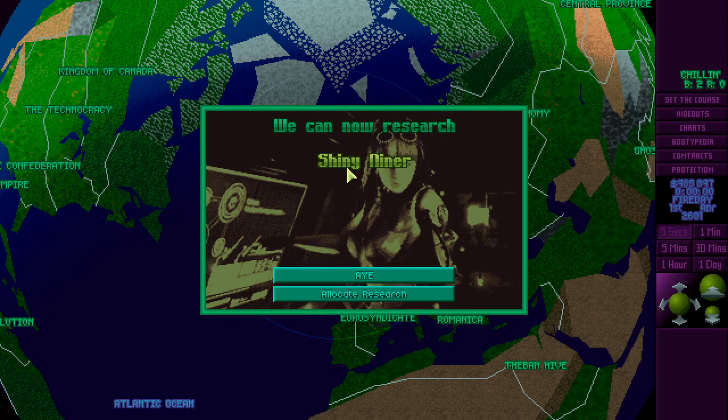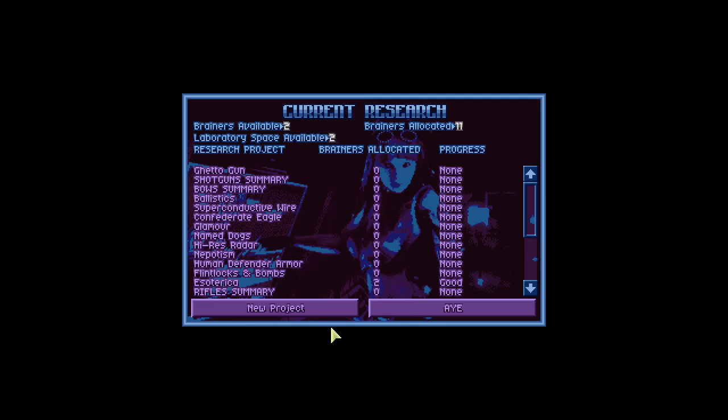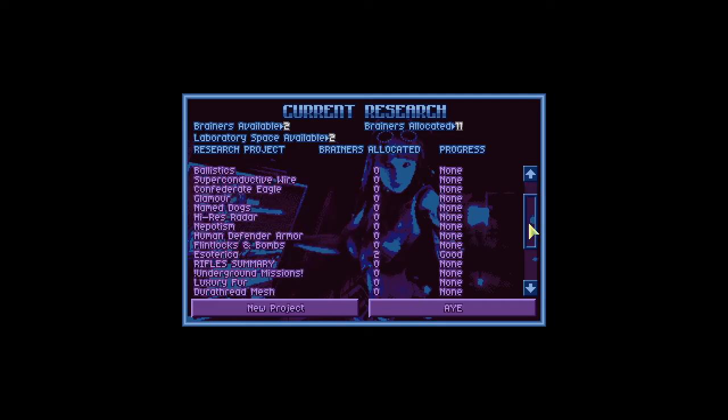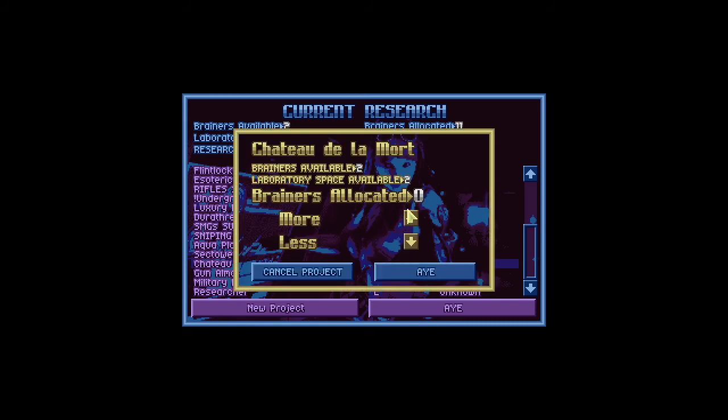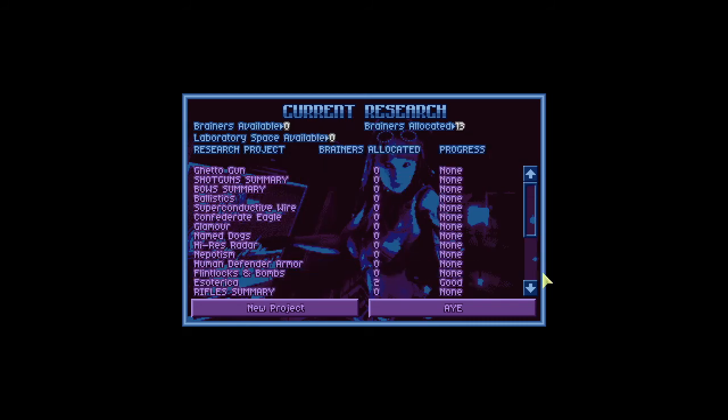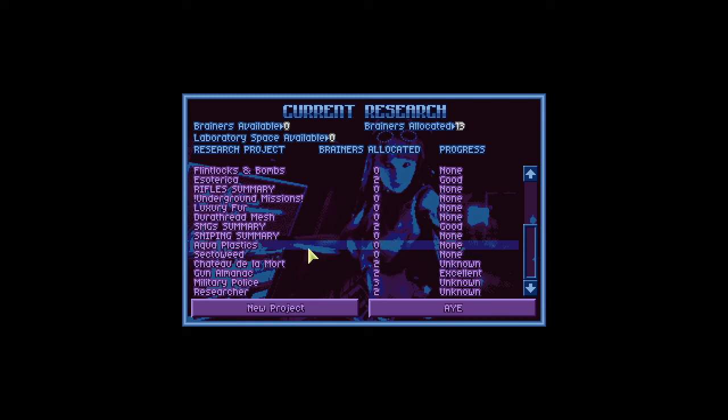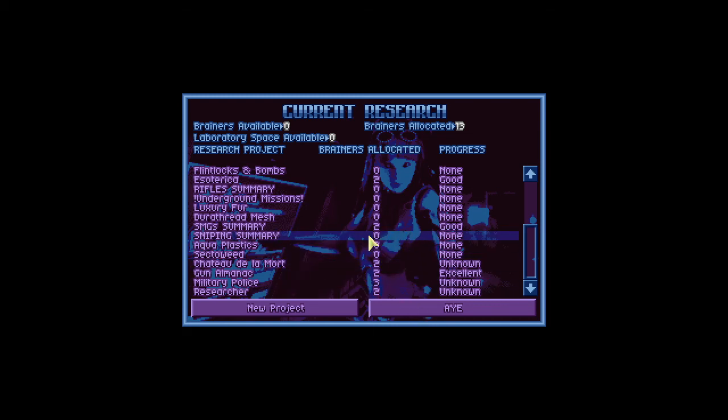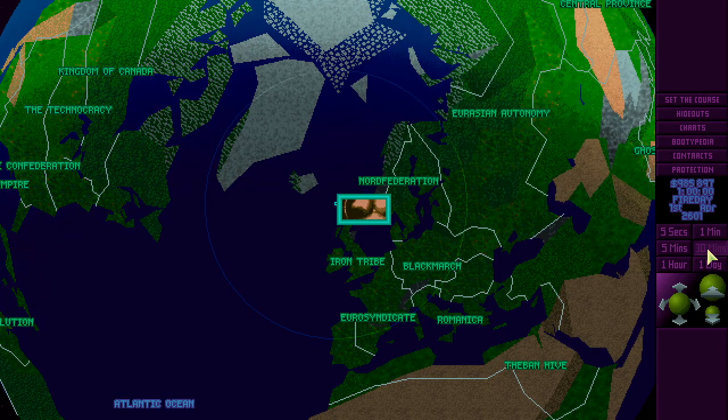We can research shiny Niner, we can clean the old bad guns. That's the only thing that's finished. I wanna research sector weed. I wanna research weed. I wish you'd learned about SMGs faster, guys. You're really letting me down here.